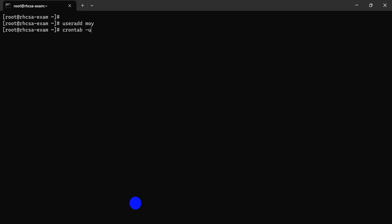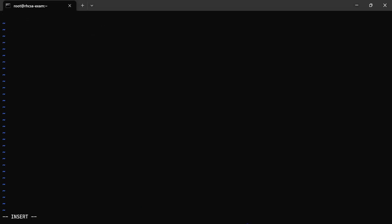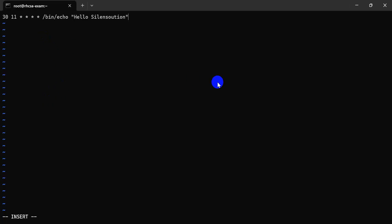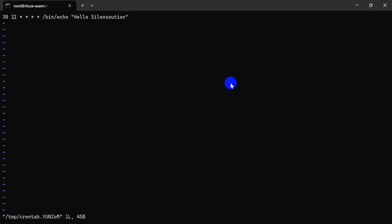Use crontab -e to edit the cron job for that user. Insert the time — your dimension, your time. Whatever time is specified, enter it here. I specified the time as given. There seems to be a time formatting problem.